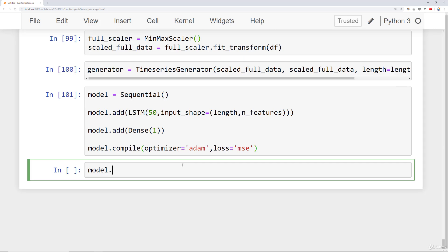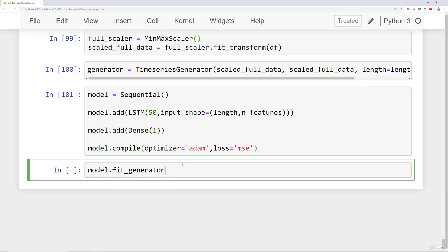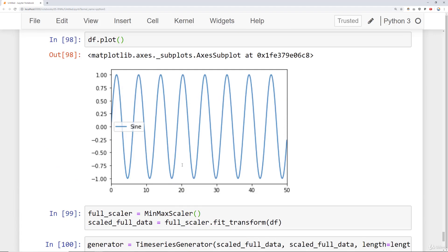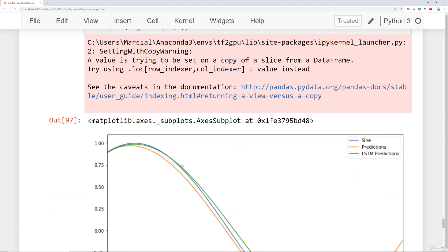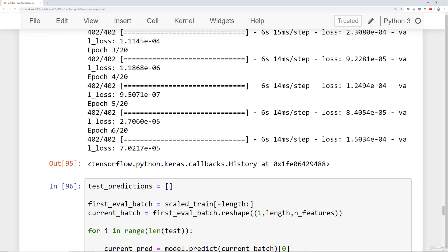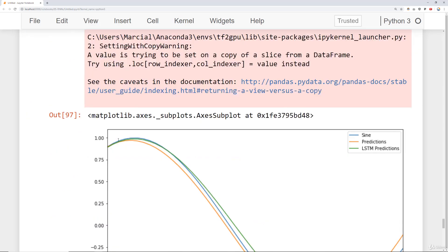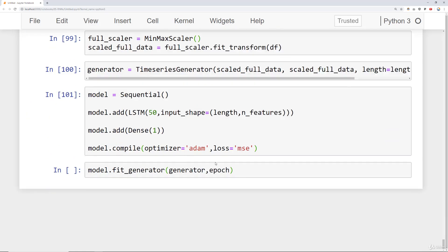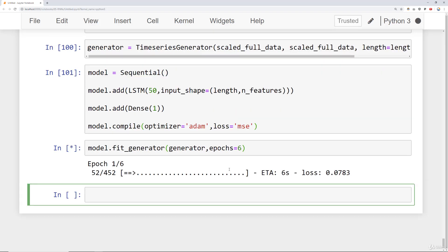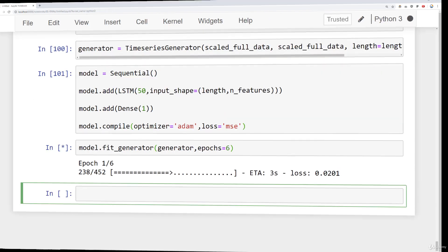And then finally let's go ahead and fit our model to the generator. So we'll say model.fit_generator. And we'll say fit it to the generator. And then previously it took, if you look on the LSTM data set here, it took six epochs. Let's just go ahead and train for six epochs. We'll say epochs is equal to six. Go ahead and run that. And I'm going to fast forward in time until that's done training. Okay, this is done training.